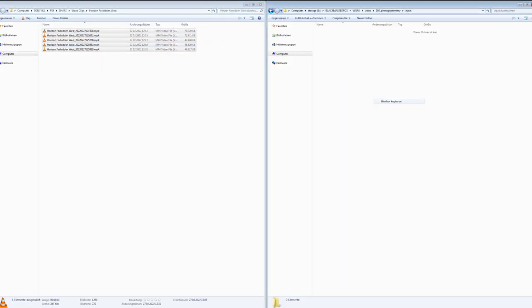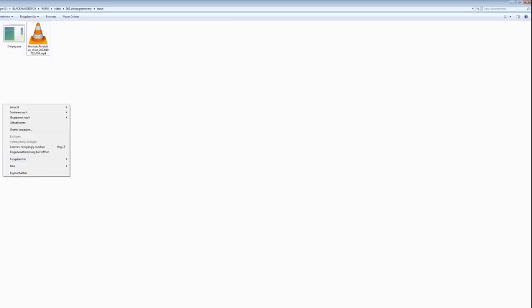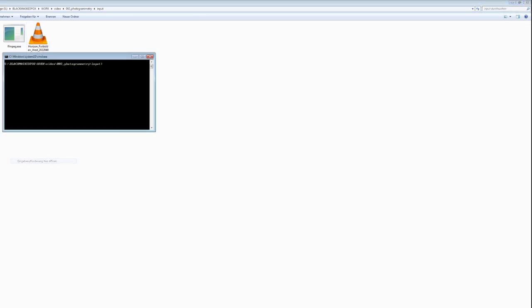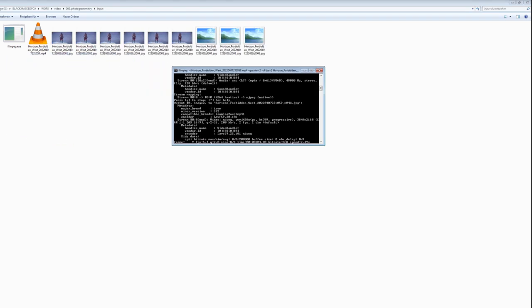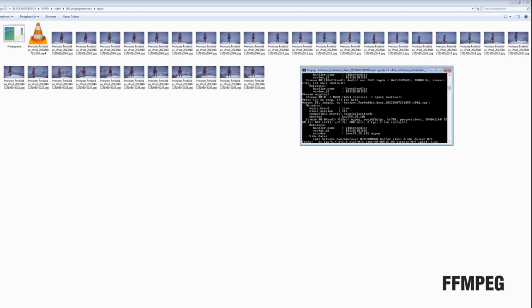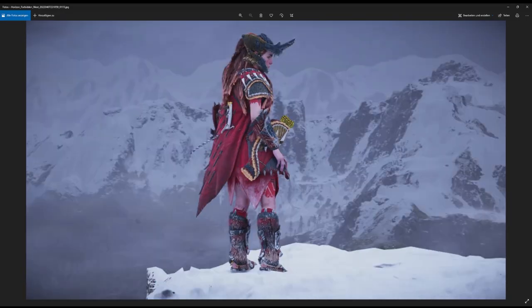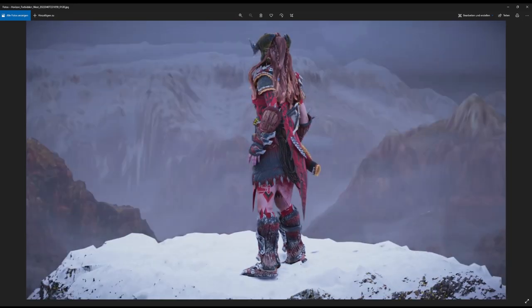Now it is time to transfer the screen captures over to my PC. As we need images for the software, the next step is to render out still images from my video files. You could use any software to do the job — I used a free software called FFmpeg. Now we have enough high-res images to start up the actual photogrammetry process.